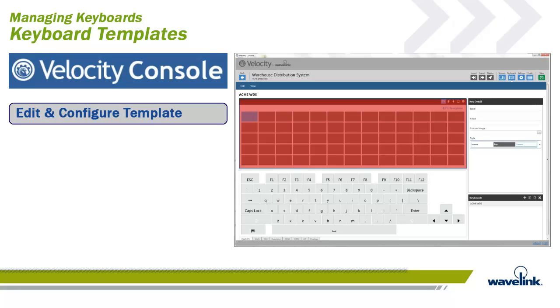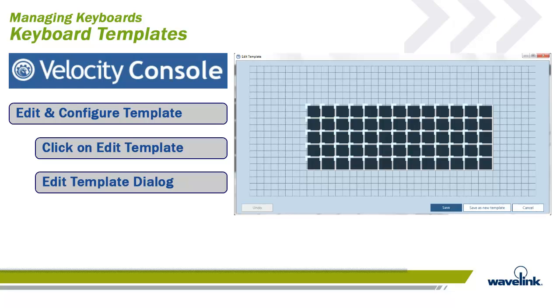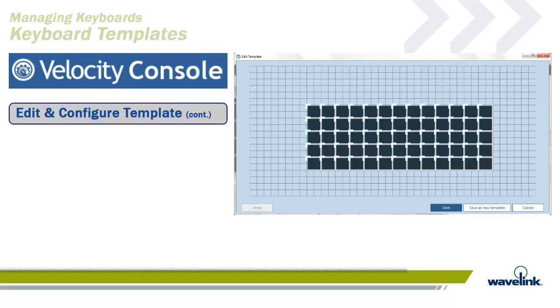The top-left of the workspace is the Editor panel. This is where we will configure our template. Click on the Edit Template link on the upper right of the Editor panel. The Edit Template dialog box appears.